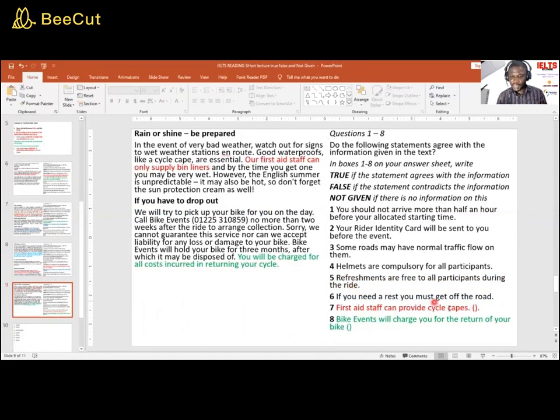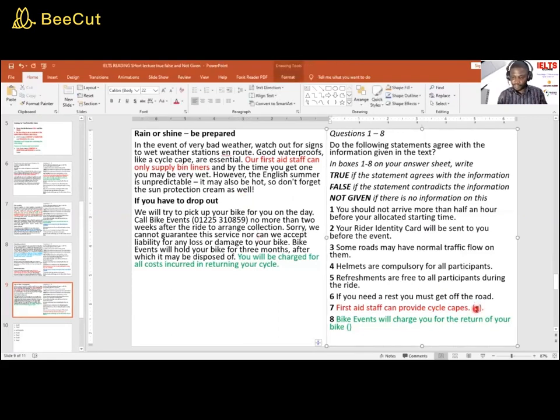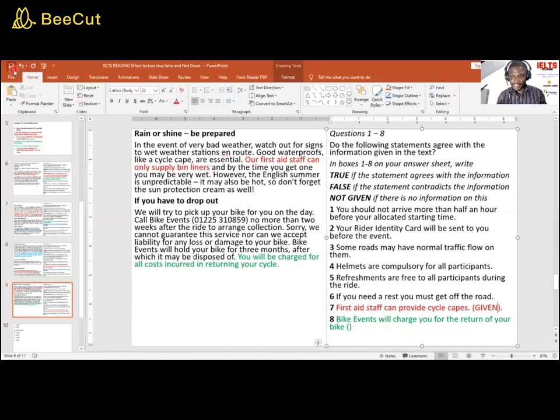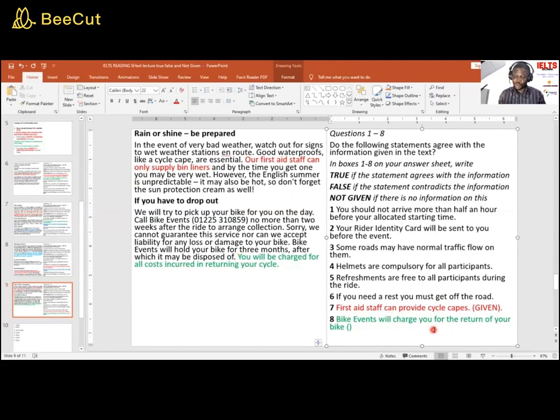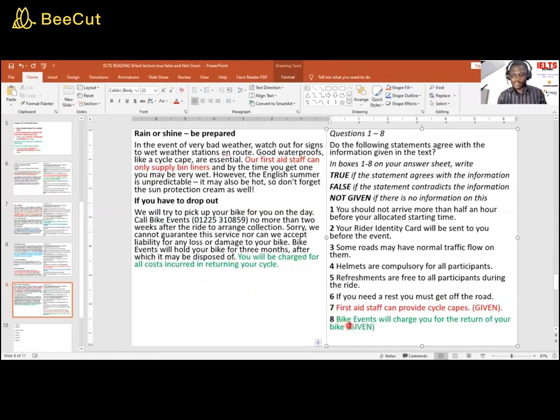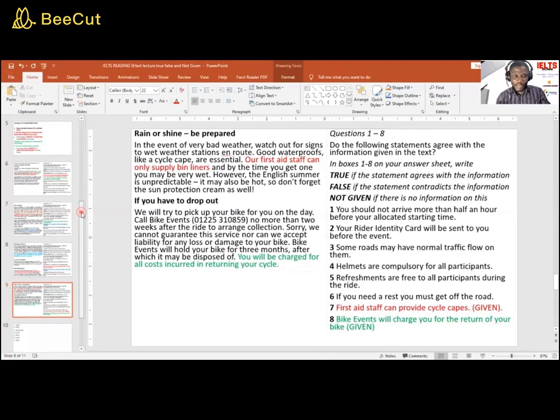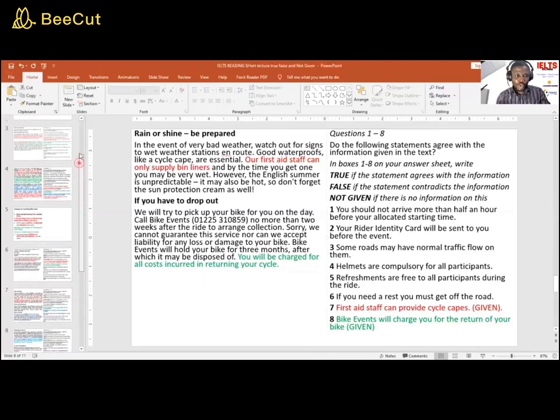Let's go to the next question now before we move on to how to pick true, false, not given - sorry, true and false. First aid staff provides cycle tapes. Our first aid staff can supply bin liners. They are measuring the same thing, what their first aid staff can provide or supply. So this is Given. Bike events will charge you for the return of your bike. You will be charged for all costs in care of returning your bike. They are both measuring the same thing. It is Given.